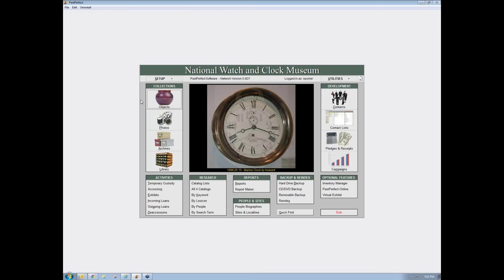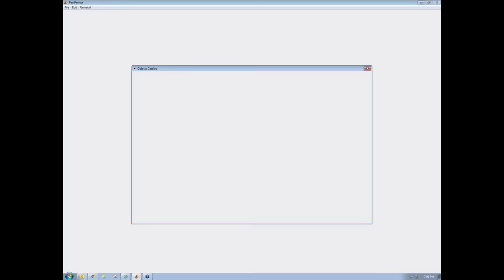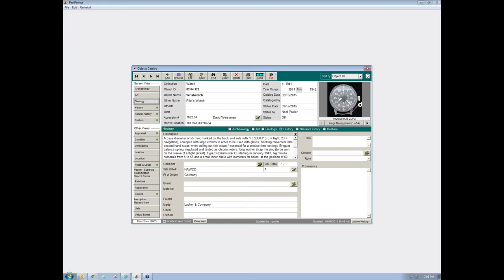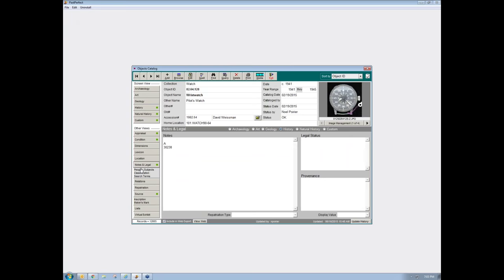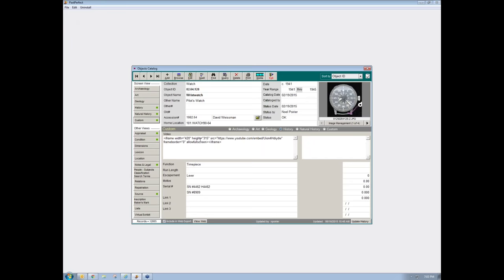The interface we use is fairly complicated but also fairly intuitive. This is an object screen that my staff use for entering individual pieces into the museum collection. There's a lot of information here that we use: descriptions, the origin of the objects, who made the object. In some cases, you'll see notes very specific to the object, conditions or appraisal reports if there are any, and custom fields where we can enter things like videos.